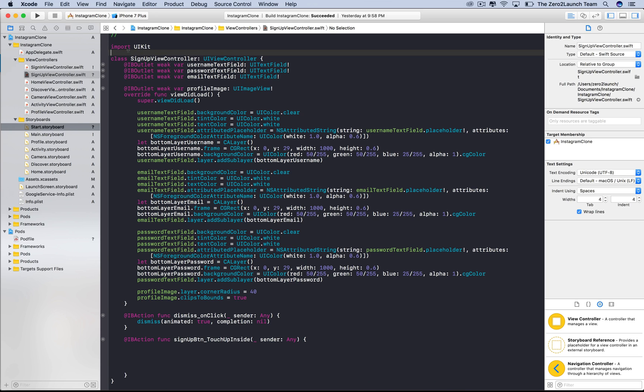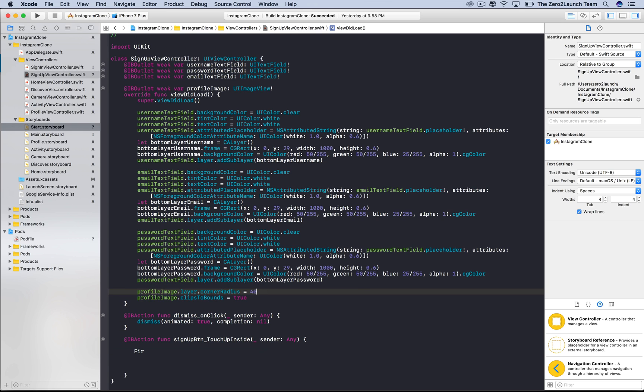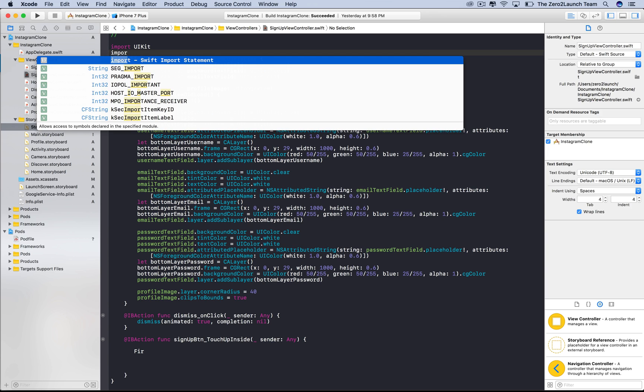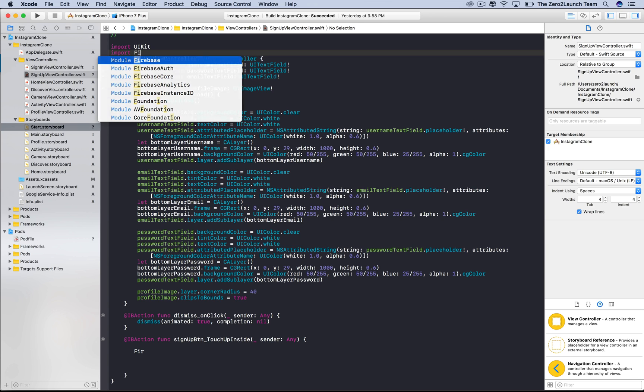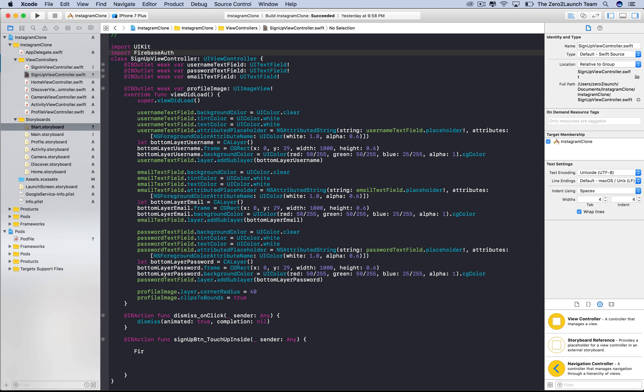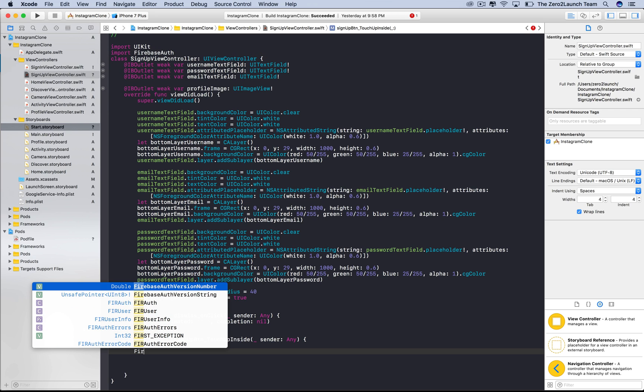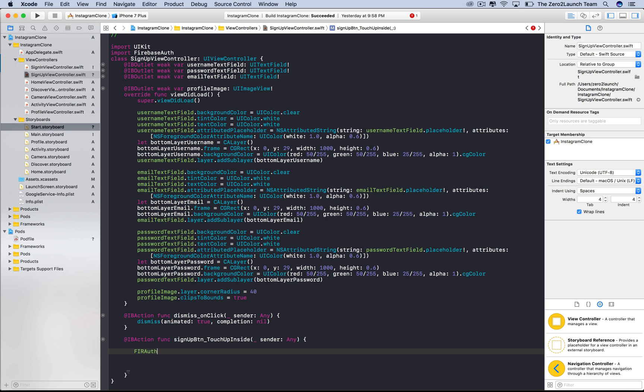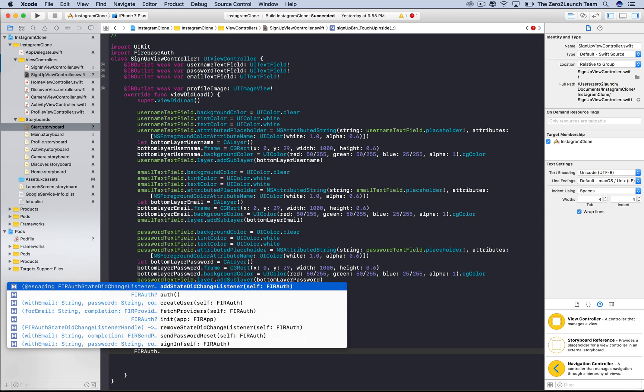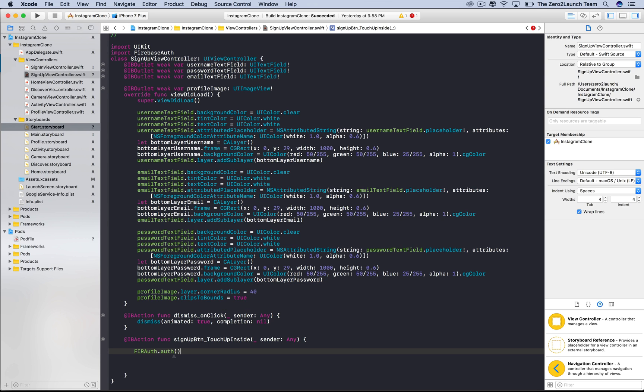We will create a Firebase user when the signup button is hit. Let's grab the Firebase authentication toolbox. Although we installed the package, we still need to import it into our project. Firebase Auth imported. Now type FIR. We can now see the toolbox we want in Xcode suggestions. This FIRAuth class provides all Firebase authentication tools we need. But we need an instance of this class to use the tools. So we need to call this auth method.